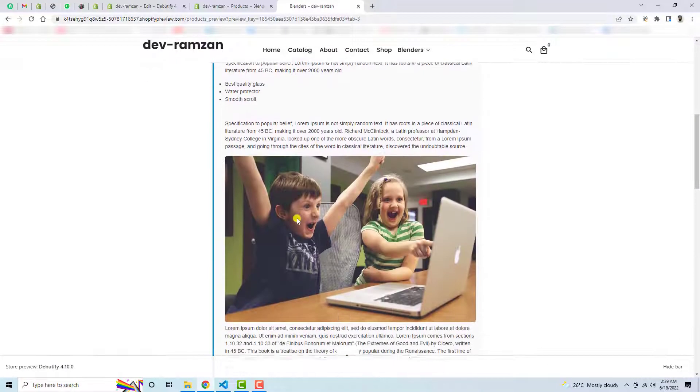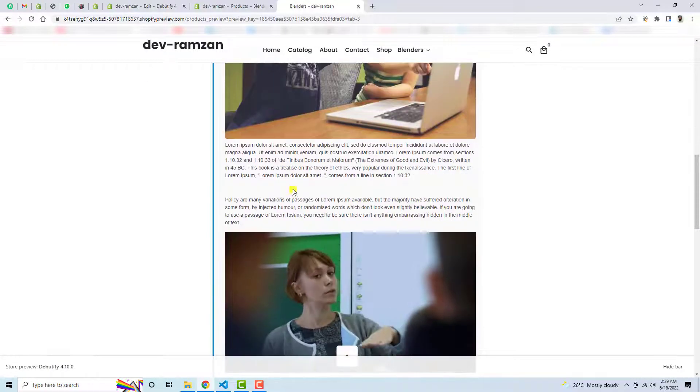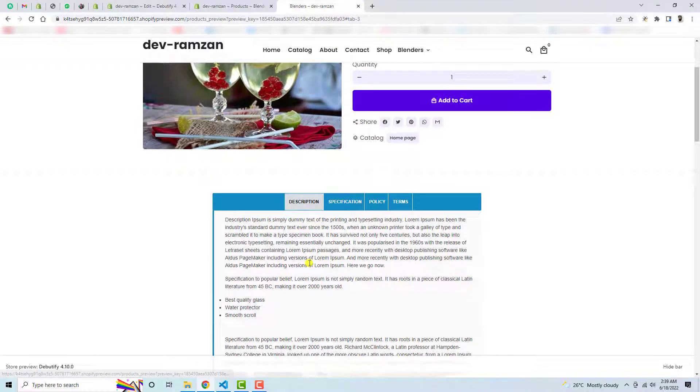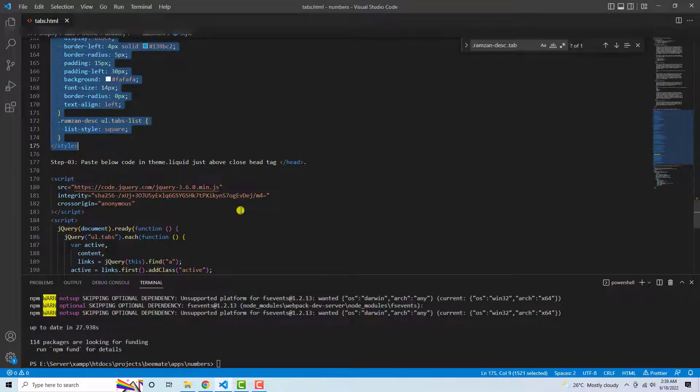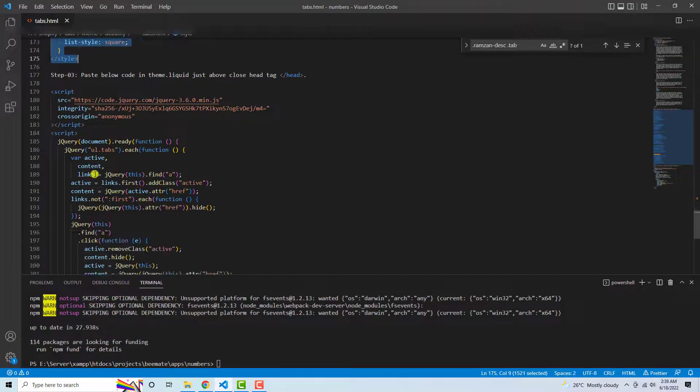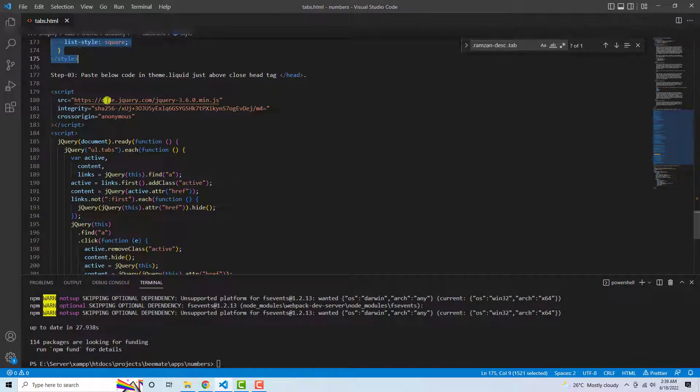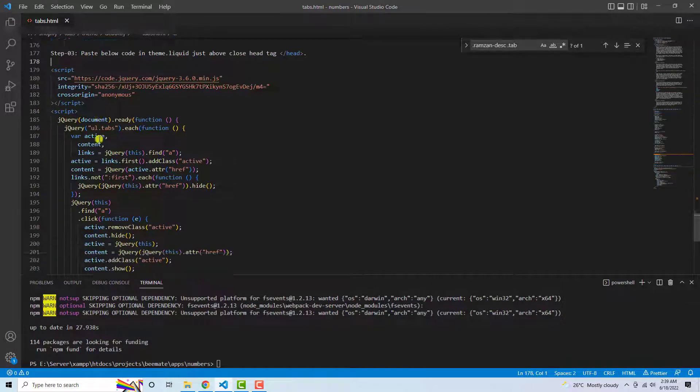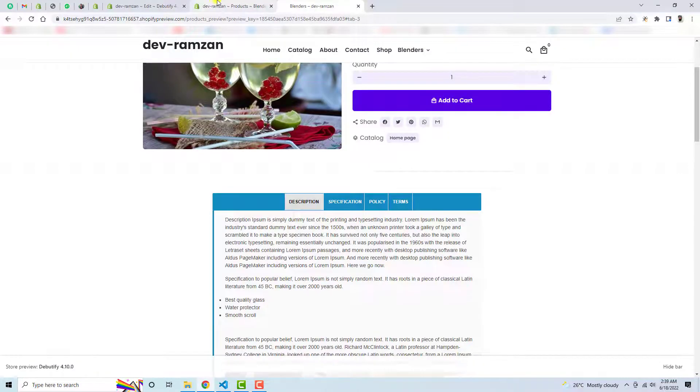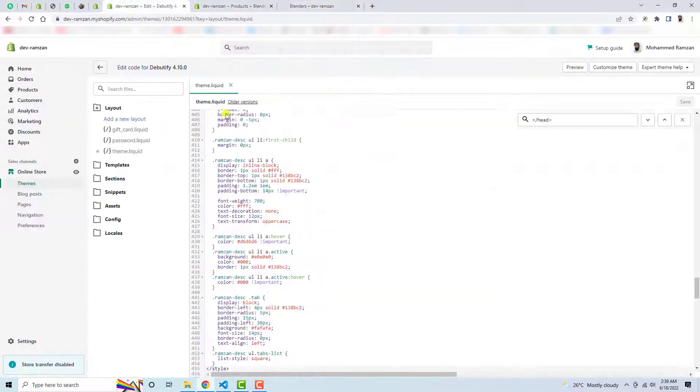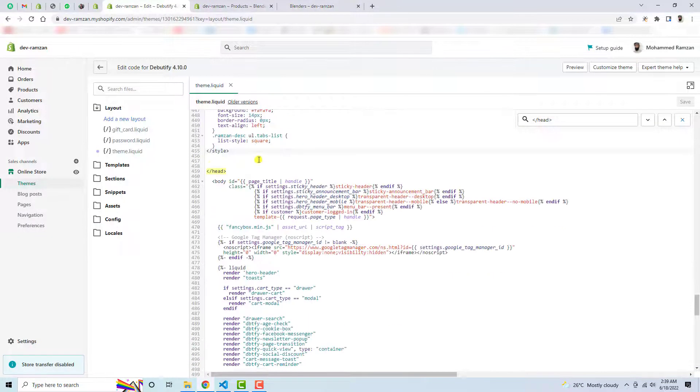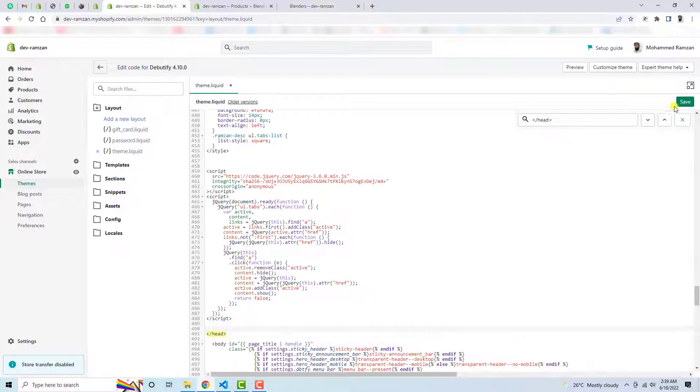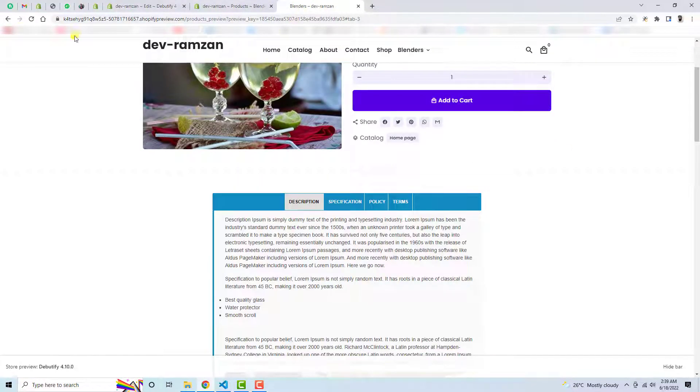So let's add some more code which is third step: paste below code in theme dot liquid just above close tag. So again, I need to copy this line of code and just above head tag I am going to paste it. Let me save these changes and let's refresh this page again.